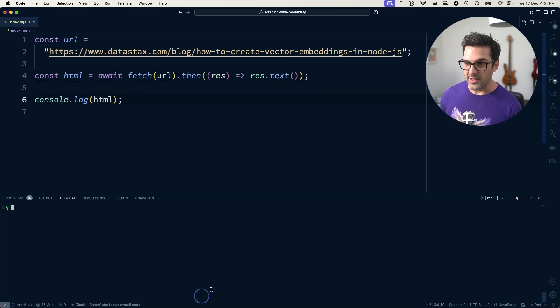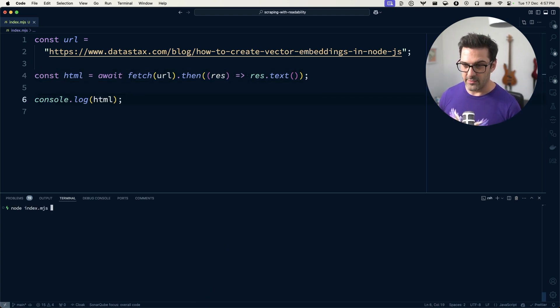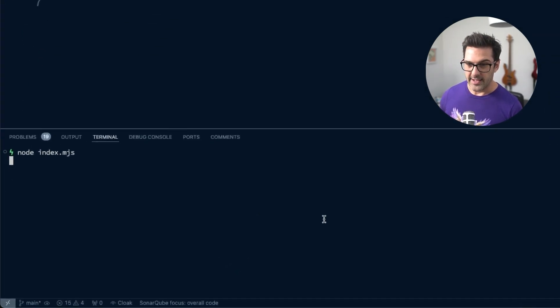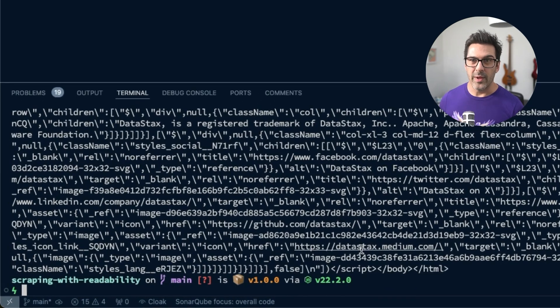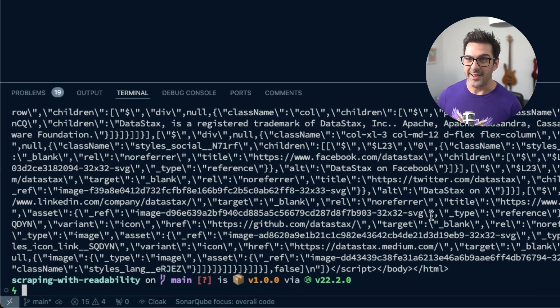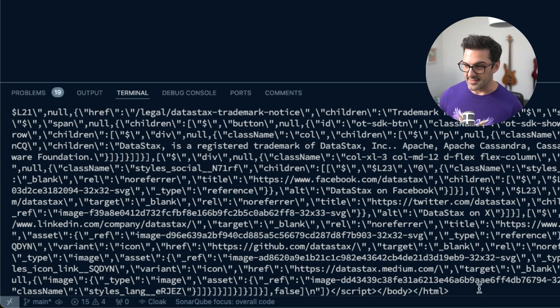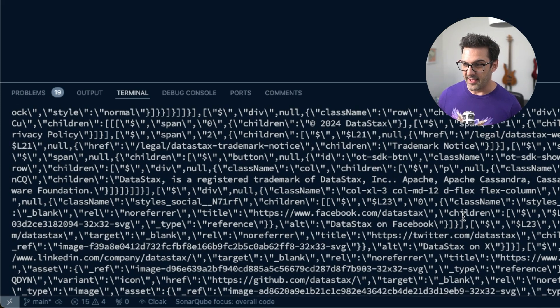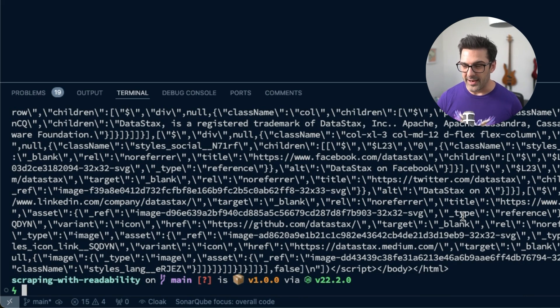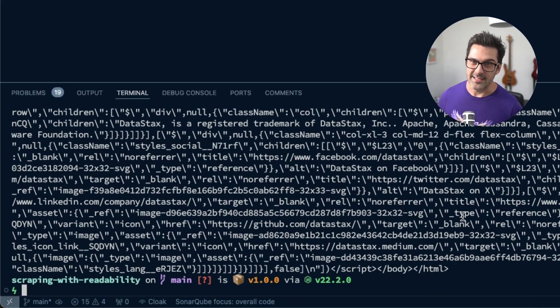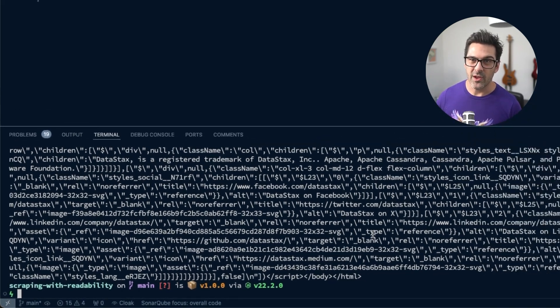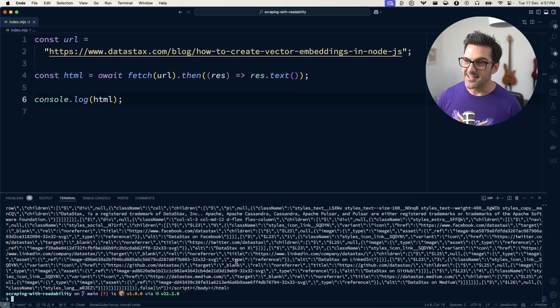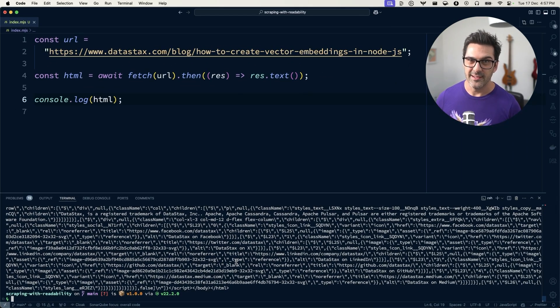We can look at that outcome, look at that HTML, and see that we've got all the HTML, but it's quite a mess. There's a lot of stuff there, a lot of stuff that might trip up an LLM. It might make our vector embeddings less useful. Ideally, we just want the content, the text of the article.